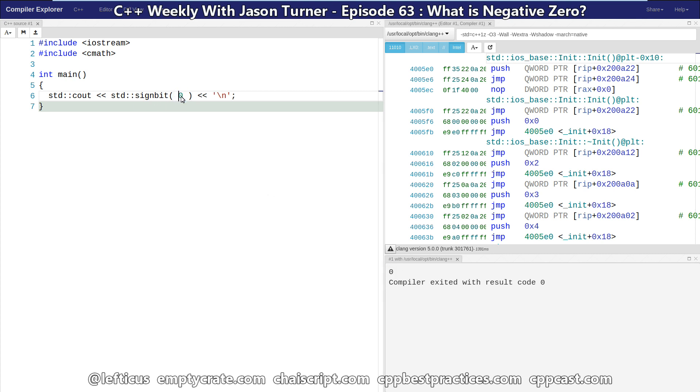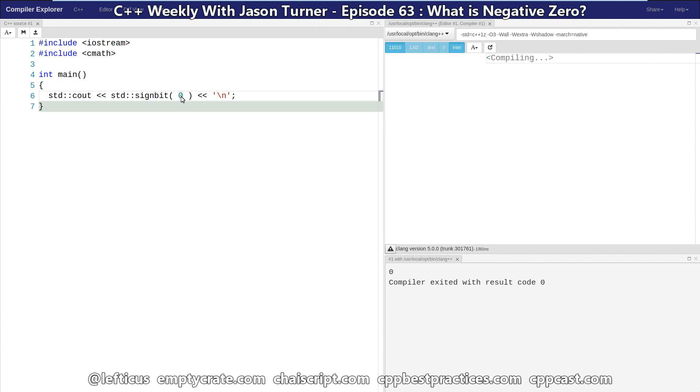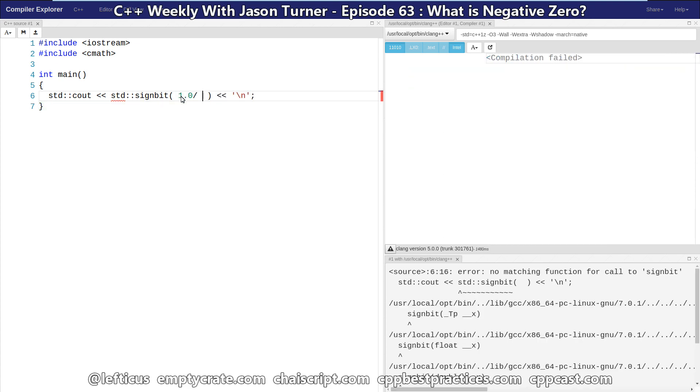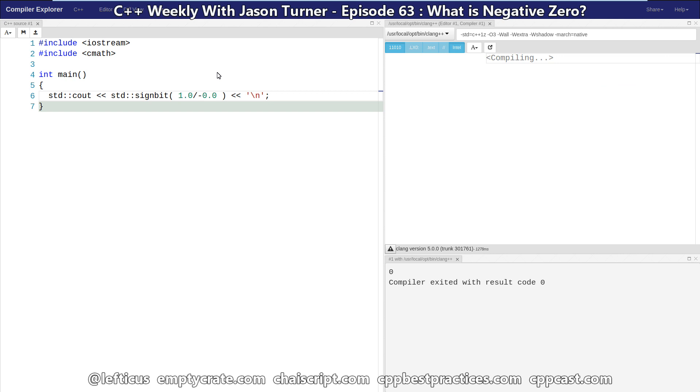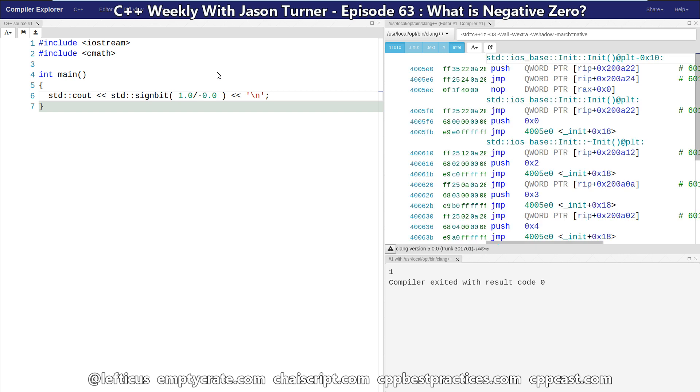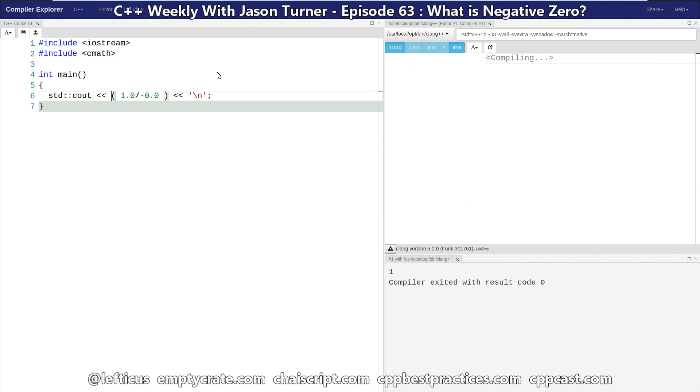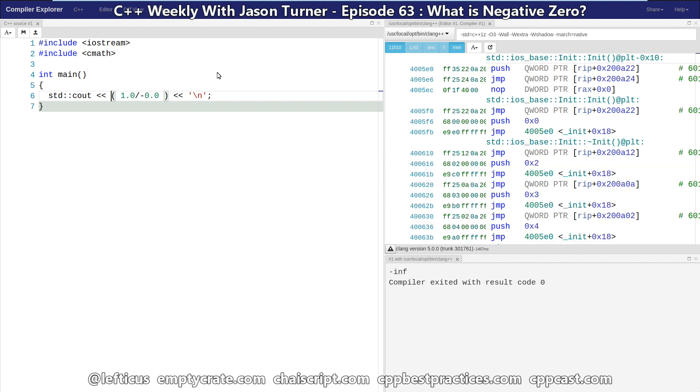But you're wondering, maybe what's the relevance in this? There is some relevance. Let's say if we were to take one divided by zero, which in integer math is a crash, but in floating point math, this actually returns infinity. So, one divided by negative zero is actually negative infinity. And we can see that if we get rid of the sign bit here. So, that's negative infinity. This does have an impact. It can result in different answers.